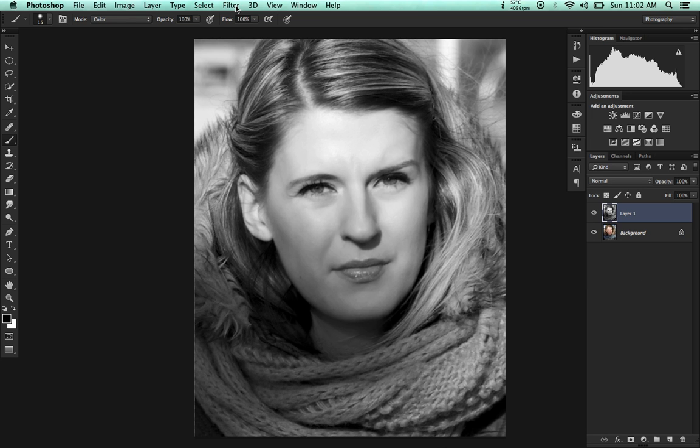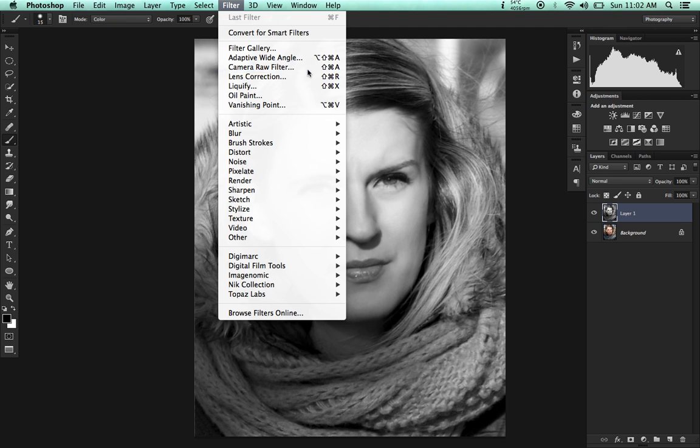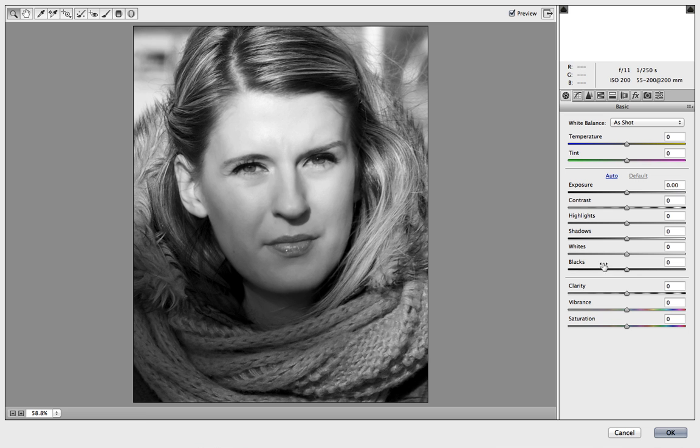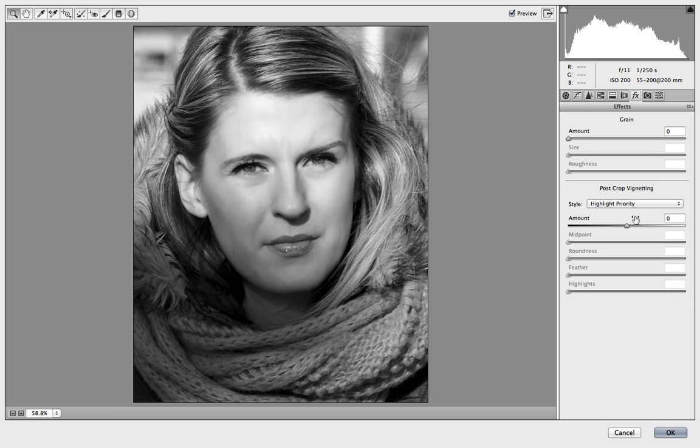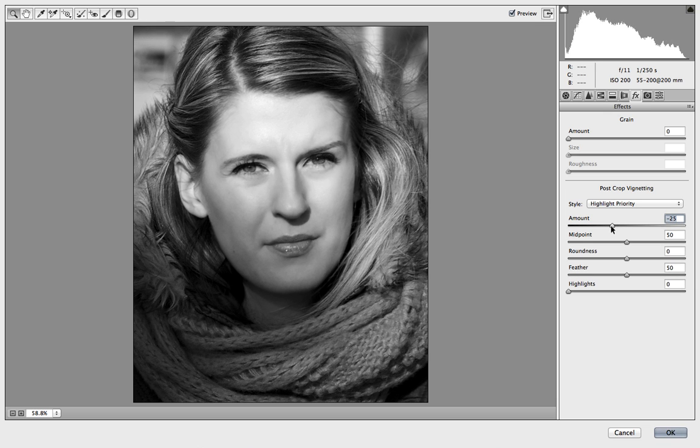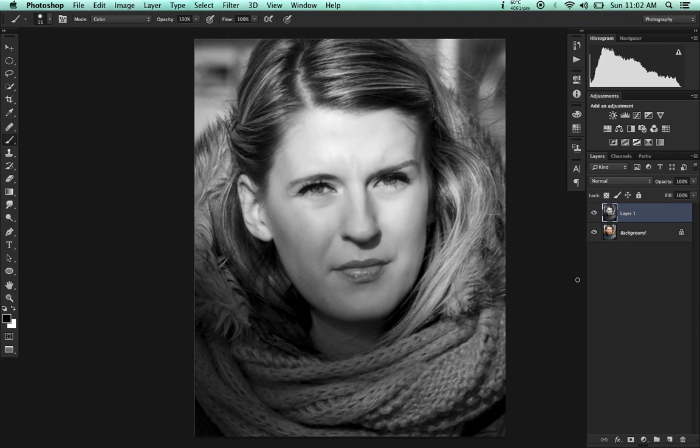Now I'm going to head over to Filter, Camera Raw Filter. I'm going to apply some clarity—plus 10 should do. I'm going to go to Effects and then apply an amount of minus 30, and click OK.